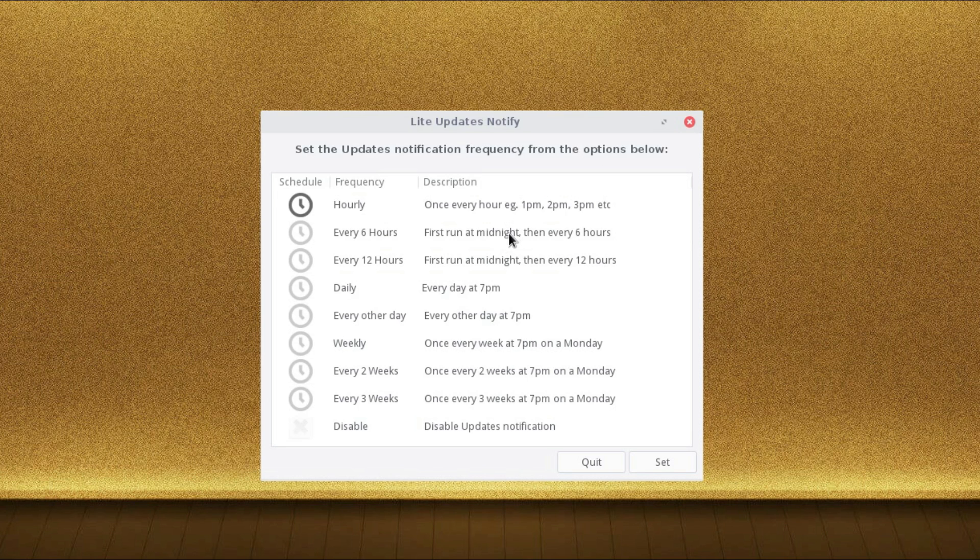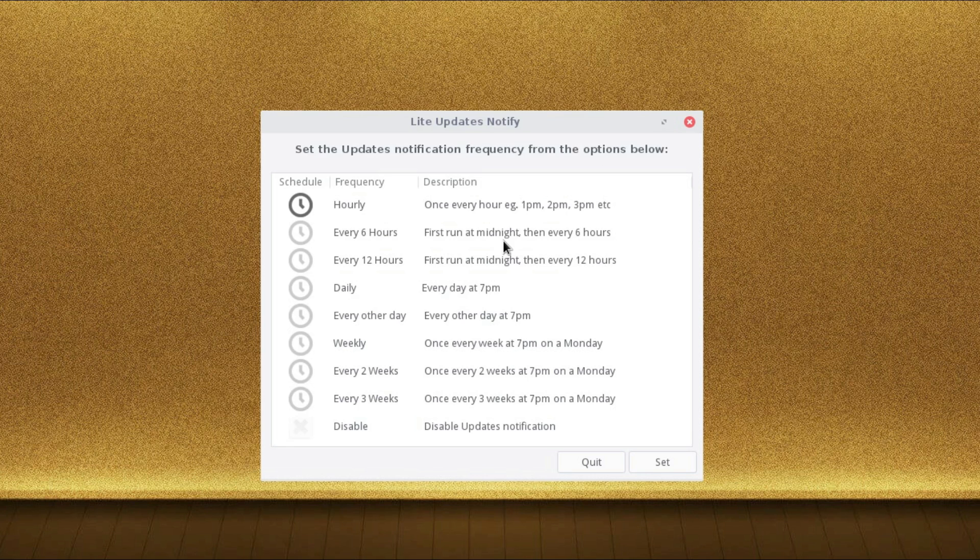Every 6 hours. Odds are you can probably choose one time period there when you're using the computer. The notification will be either you have updates that are necessary or no updates are available. And if you don't want it, you can disable the feature.